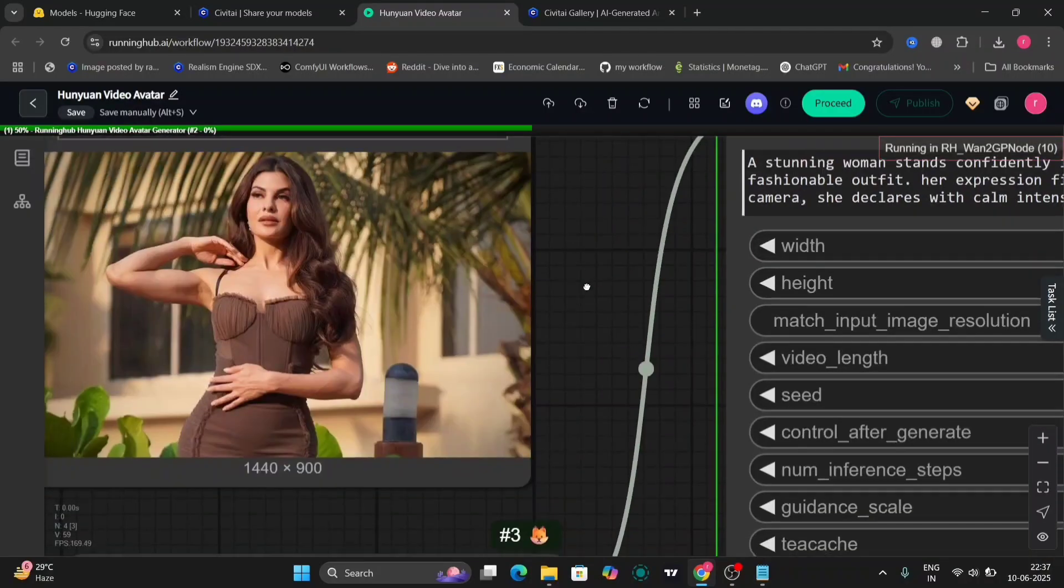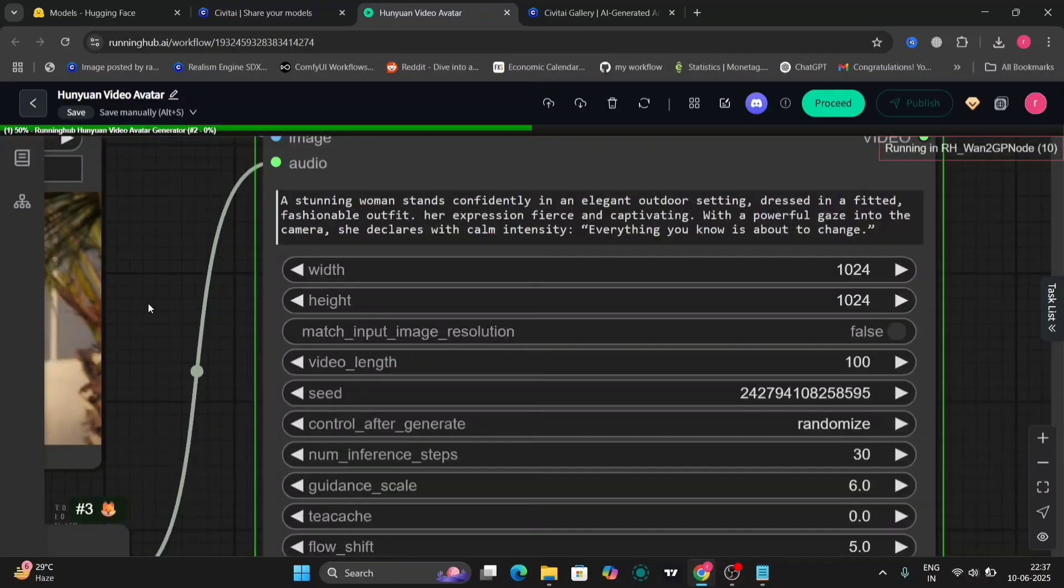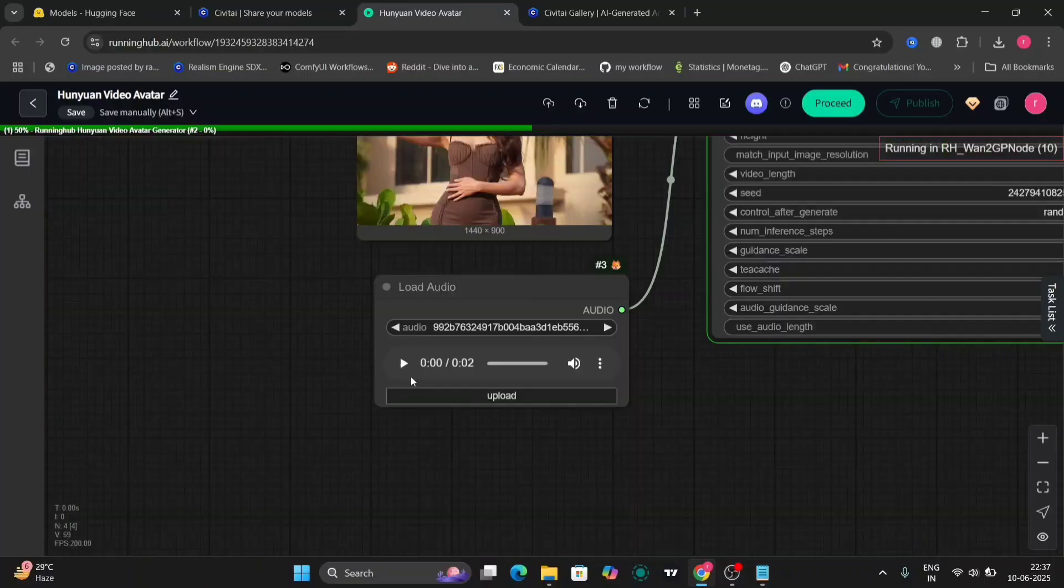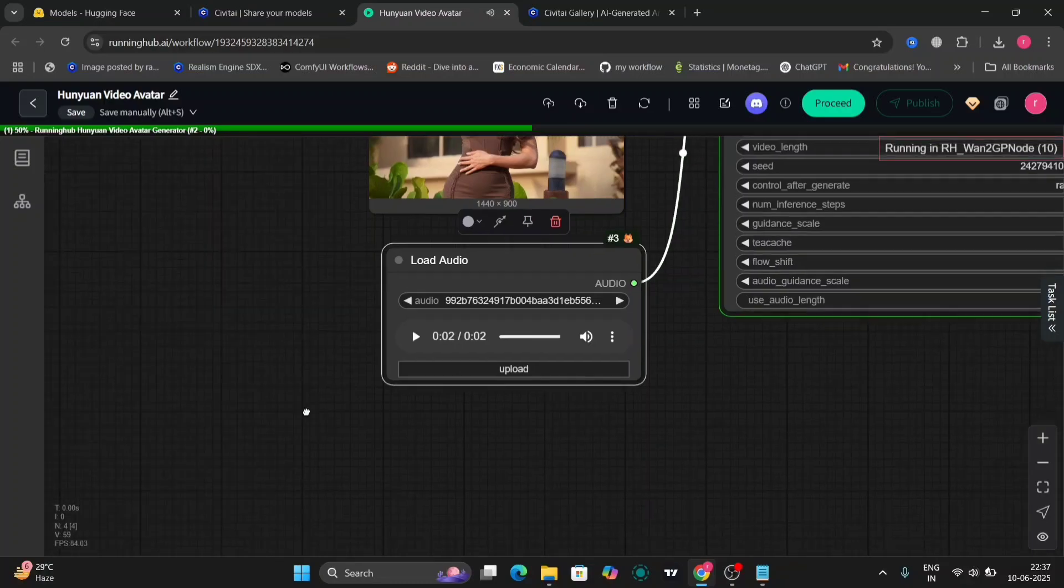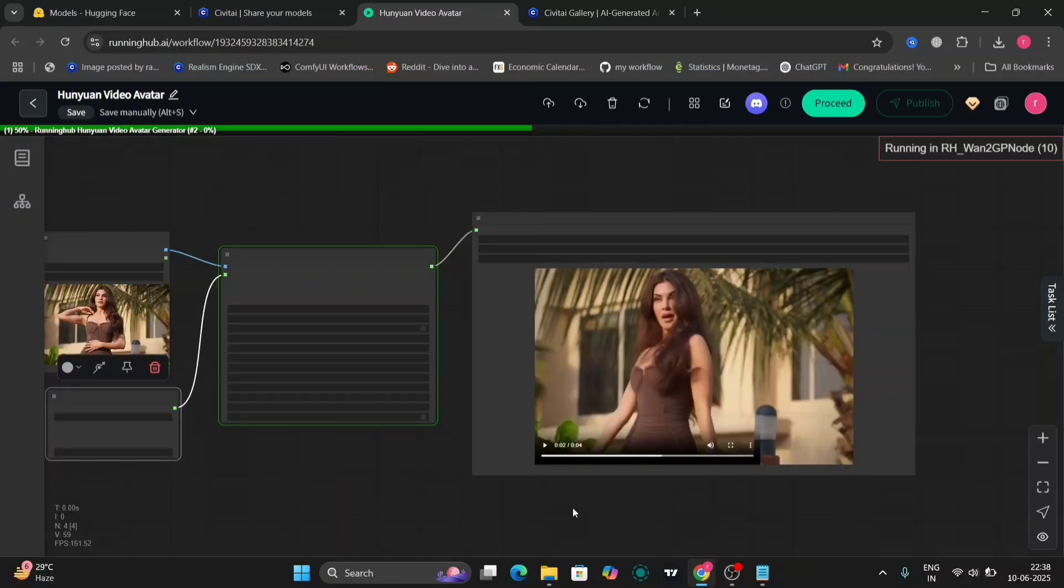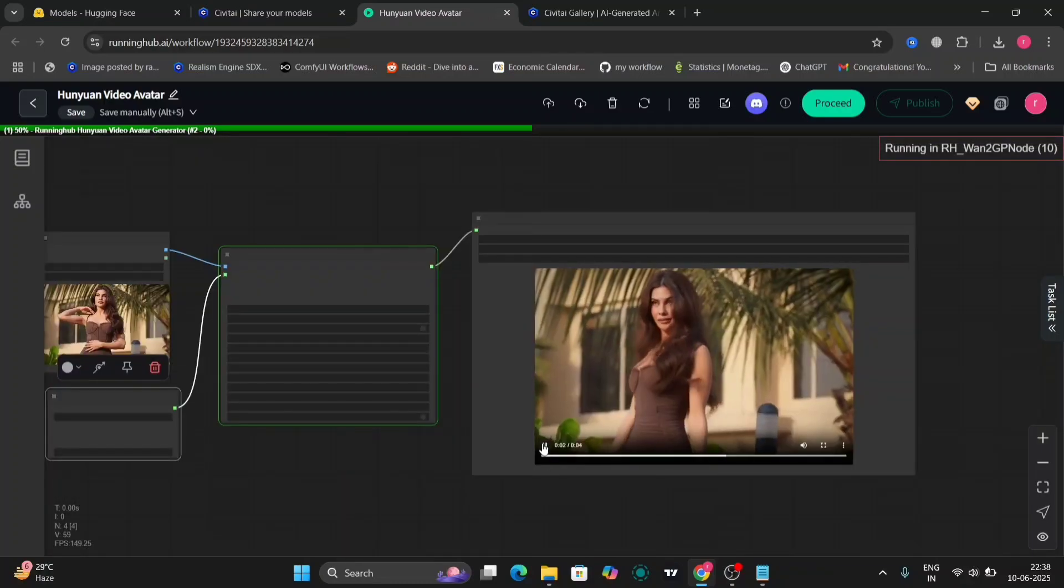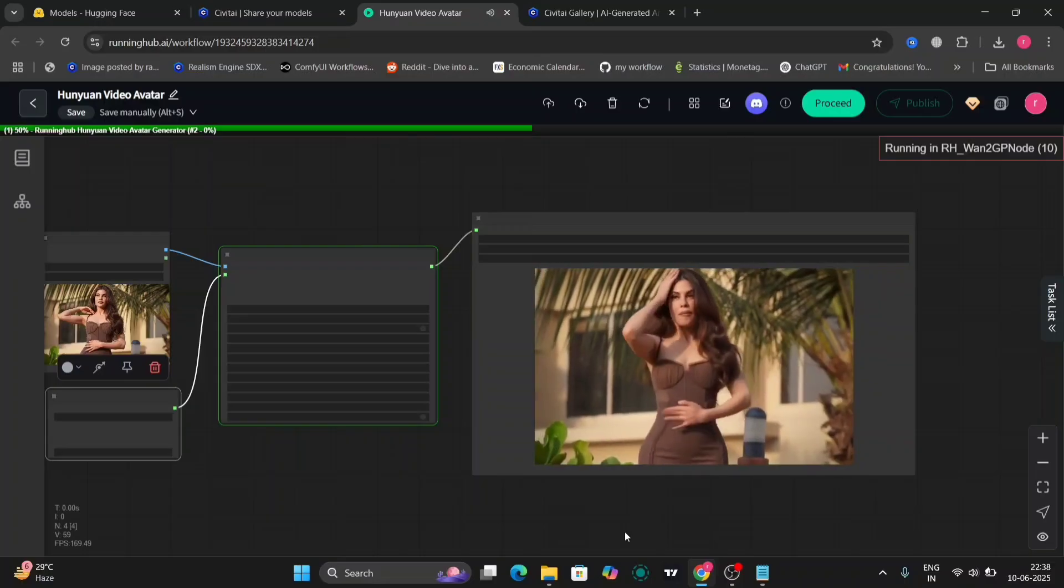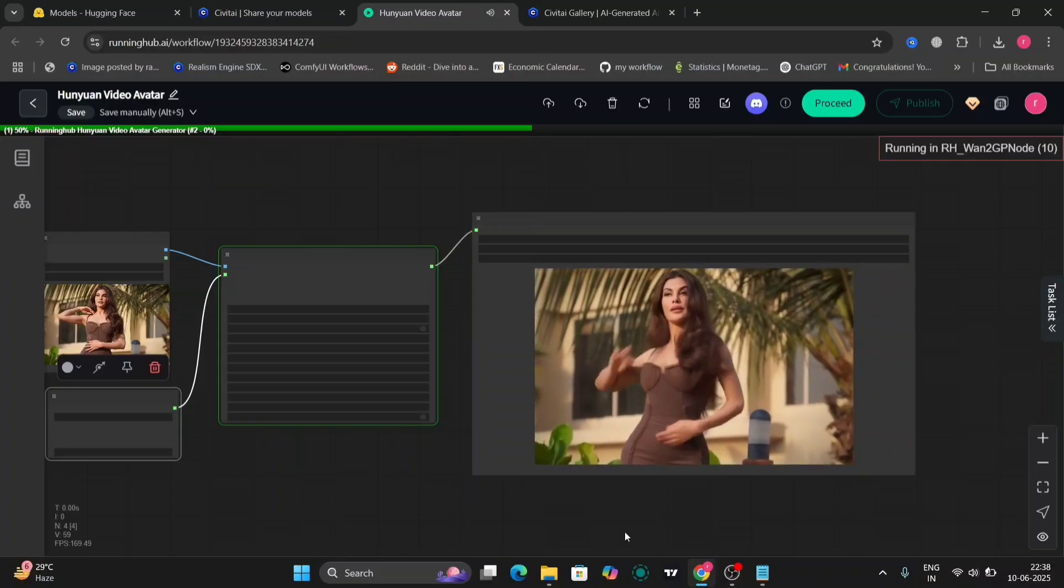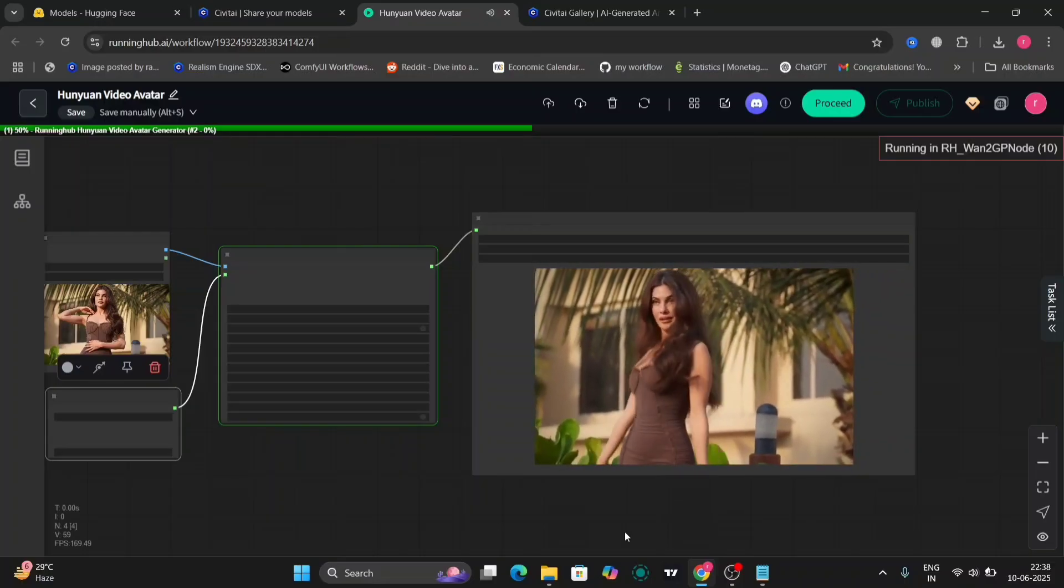So this is one more example that I am going to give. A stunning woman stands confidently in an elegant outdoor setting. This is the prompt. Everything you know is about to change. So this is the audio.